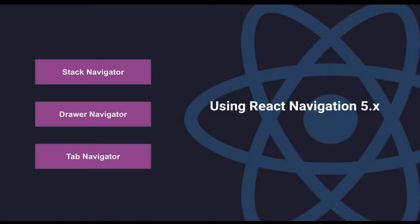React Navigation version 5.x has three basic types of navigators that come out of the box: stack navigator, drawer navigator, and tab navigator.